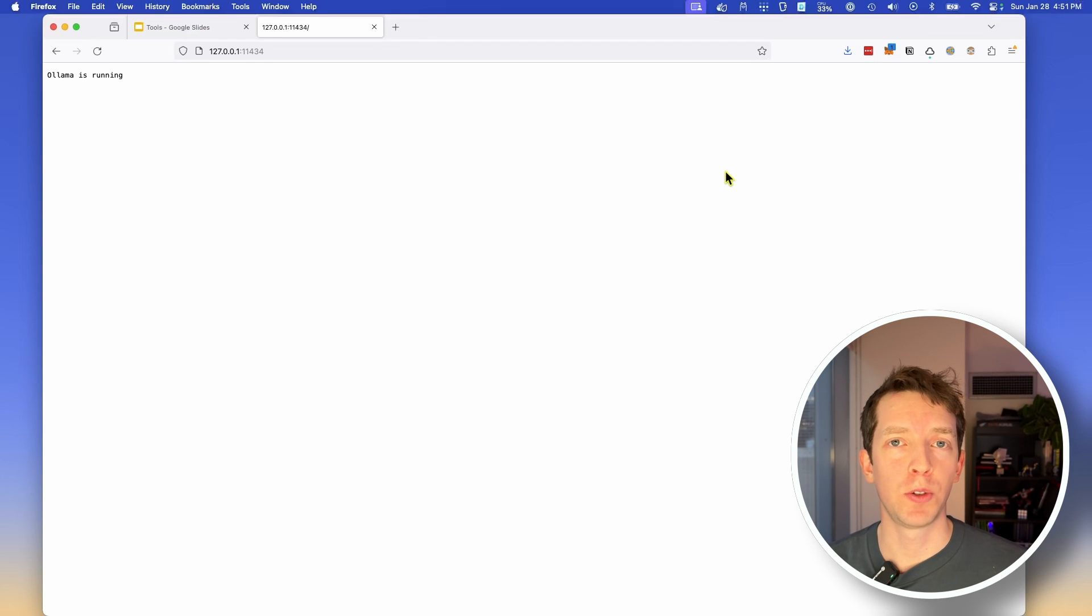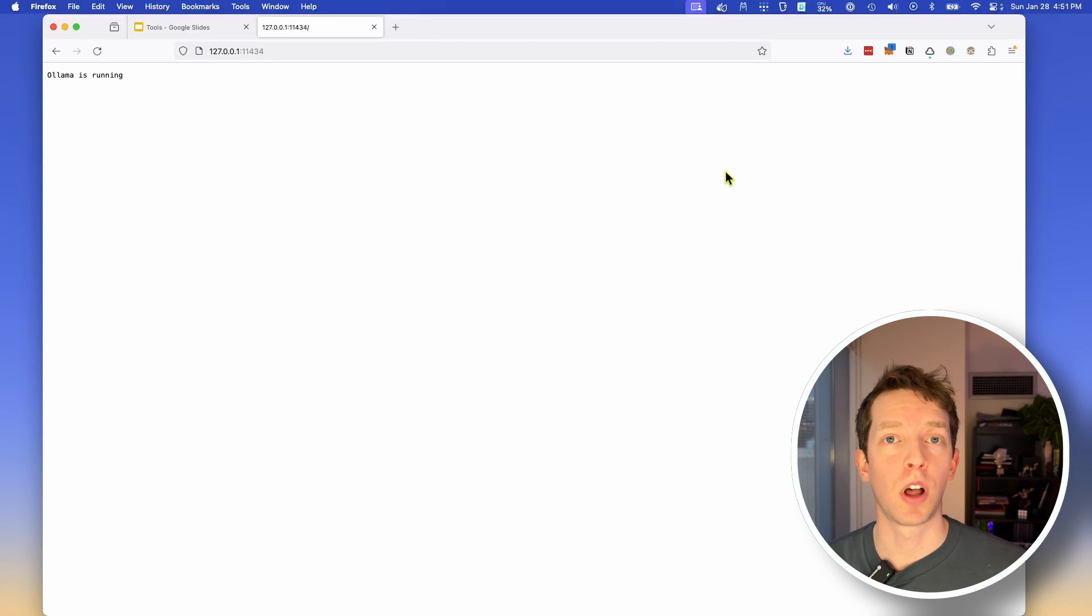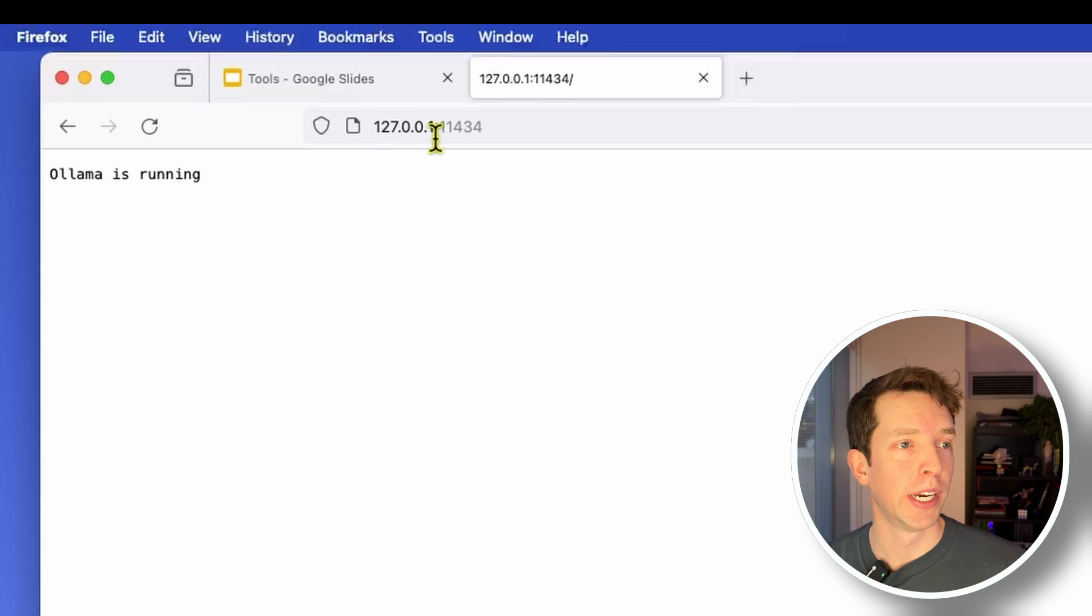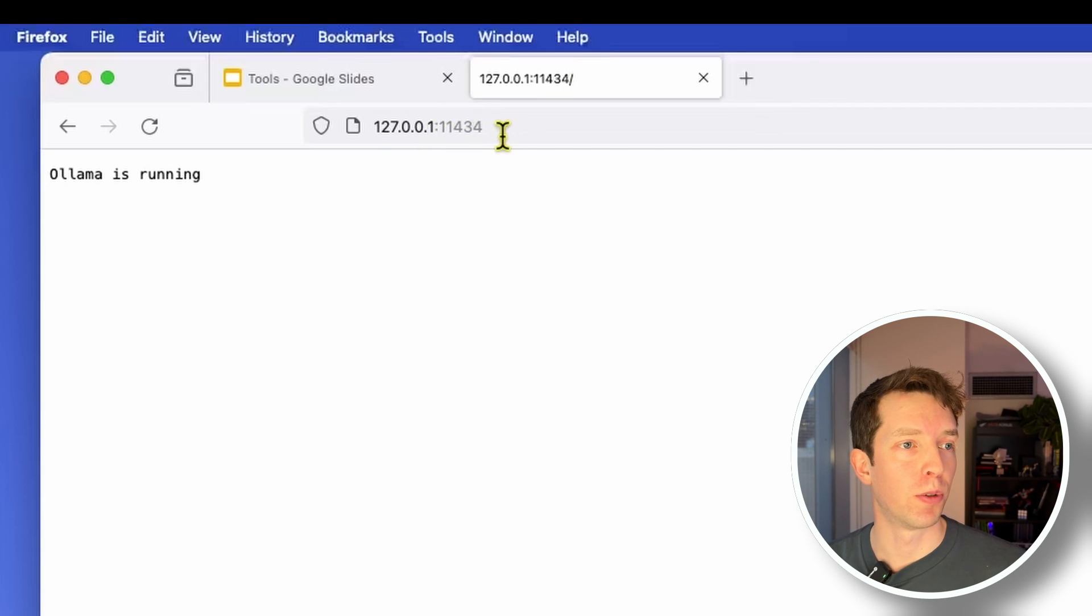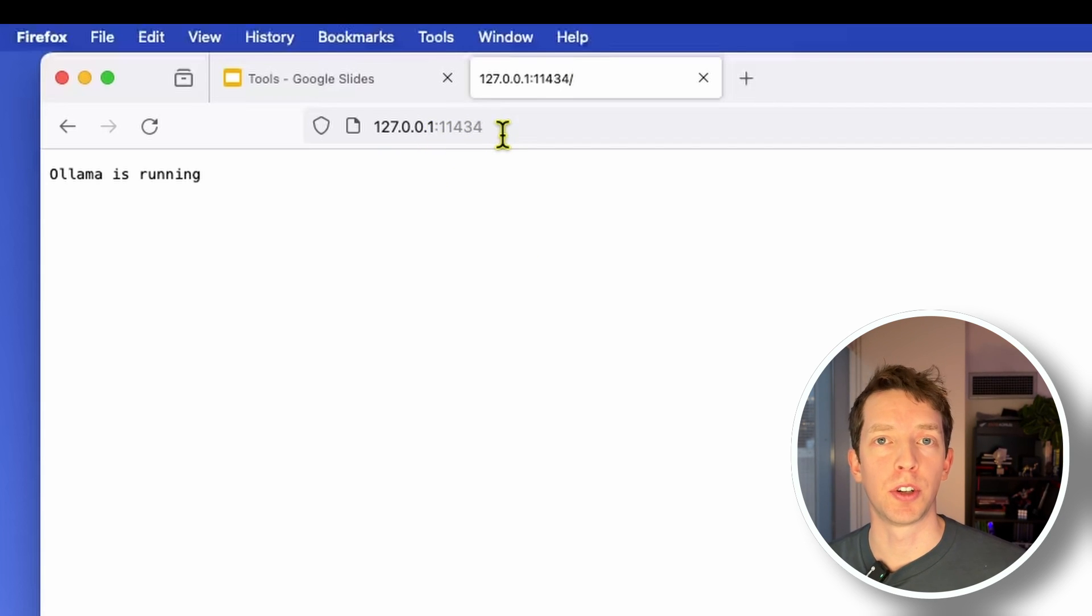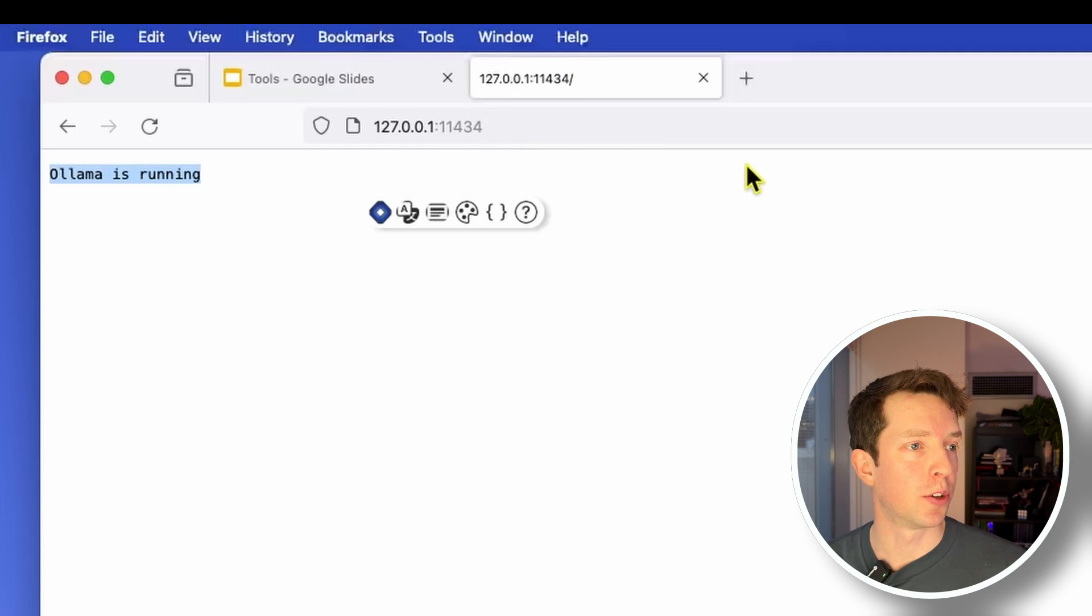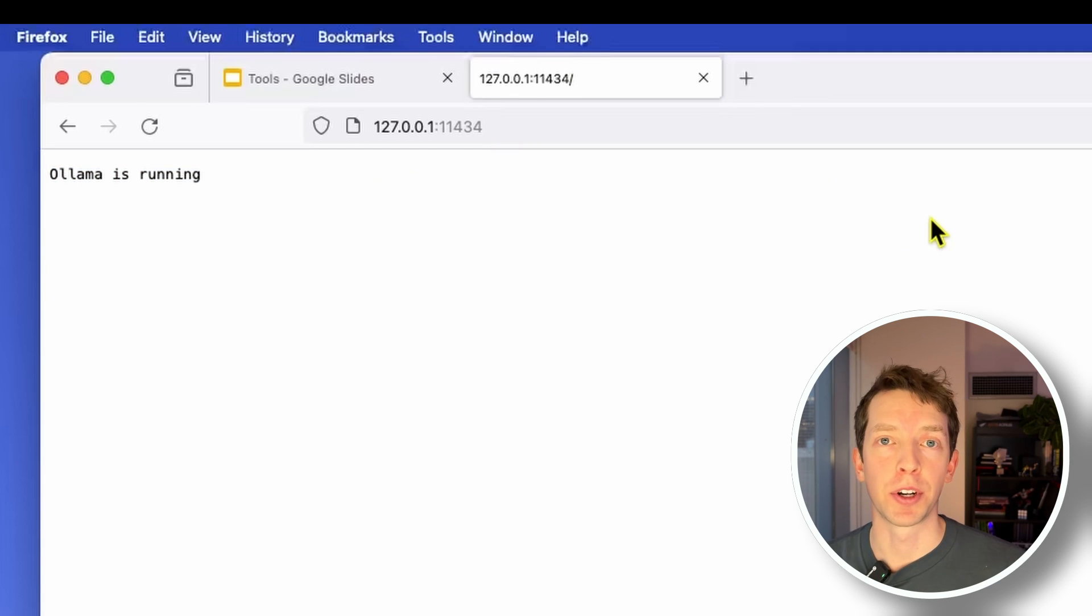So now that we know what tools we're going to be using, let's just start by confirming that we have OLAMA up and running. To do that, we just navigate to Localhost, and then the port 11434, which is the port that OLAMA exposes through their API. And we can see OLAMA is running, so we're good to begin.